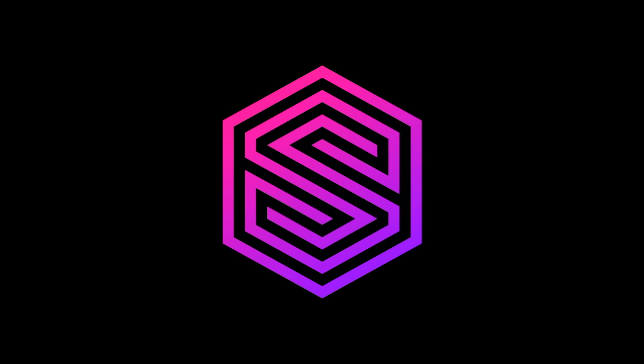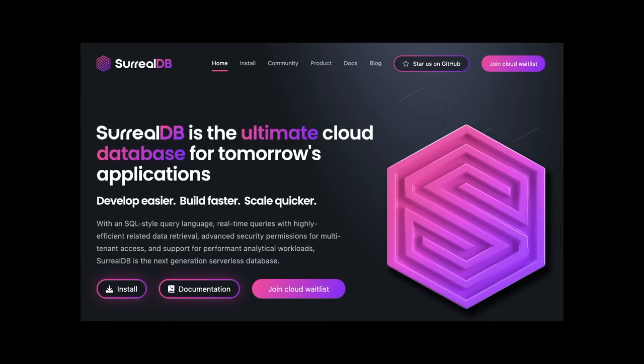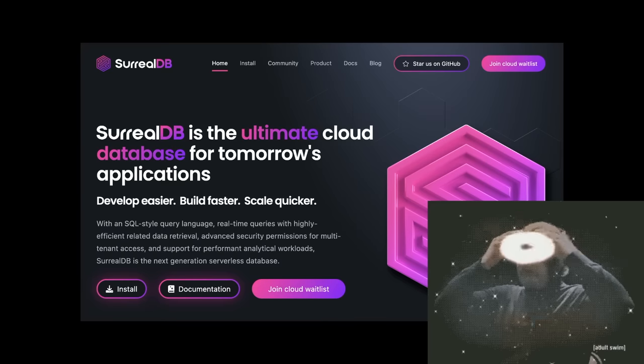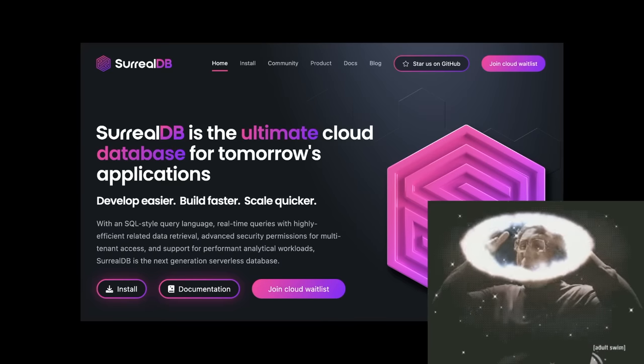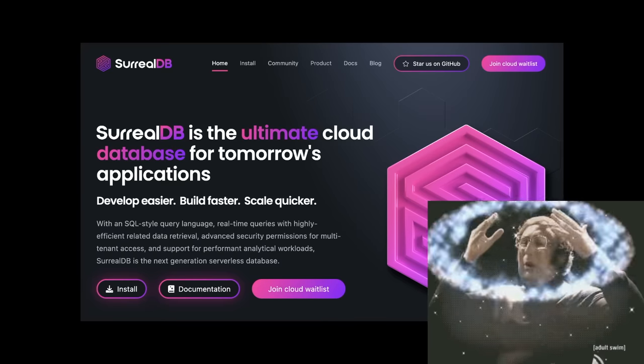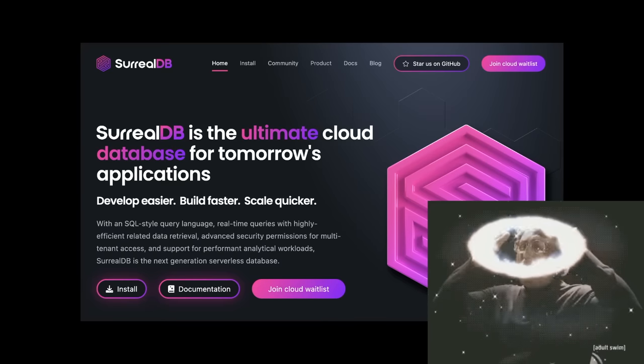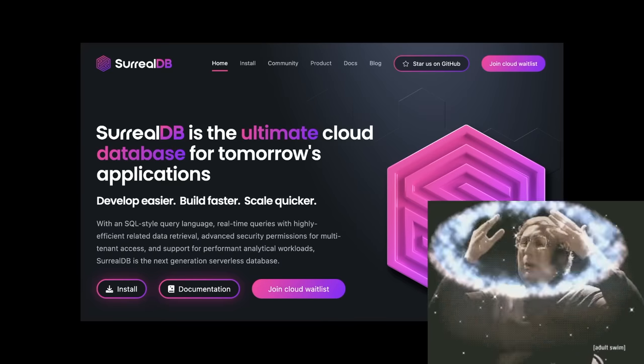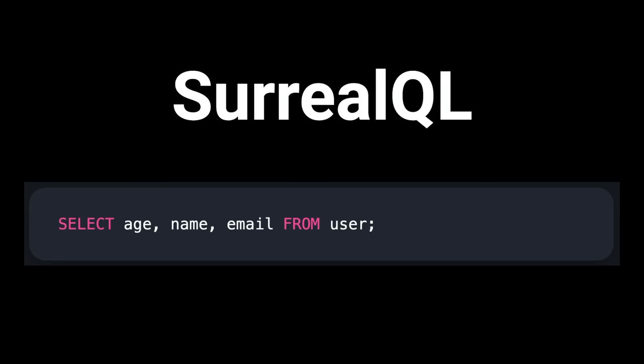Up next, SurrealDB. SurrealDB is a new forward-looking database that combines features from relational, graph, and document paradigms. It has a query language called SurrealQL, which is very similar to SQL, allowing us to get up and running quickly.